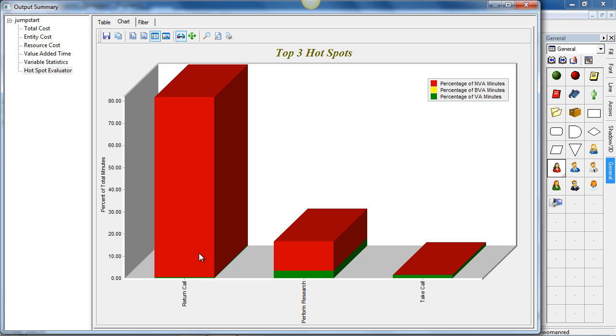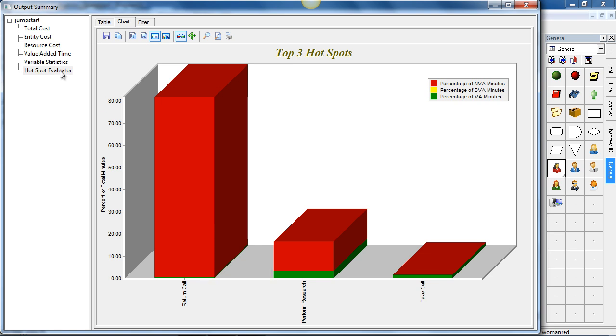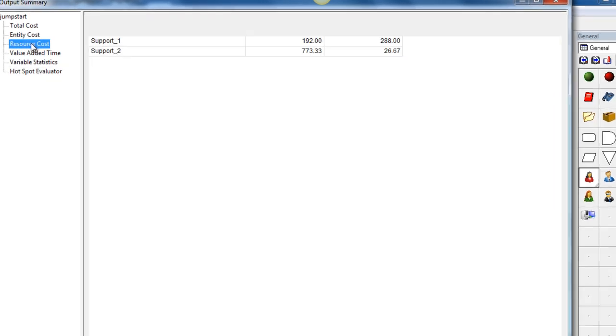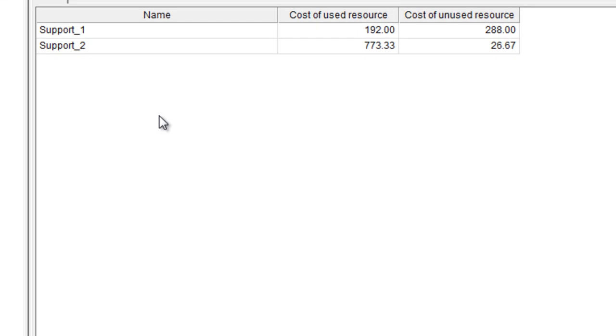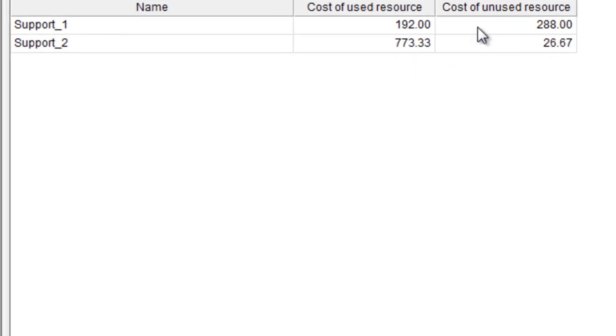So by actually assigning our efforts to this area, we could reduce the highest amount of non-value adding time. We can also look at the resource costs as well. And this shows us how much money is being spent on the resources and perhaps when they're not being used wisely.